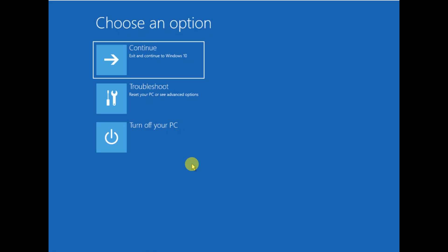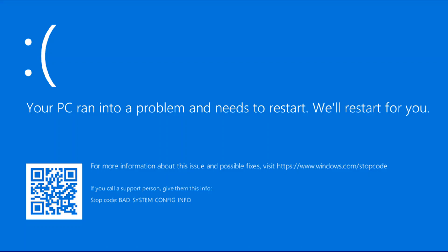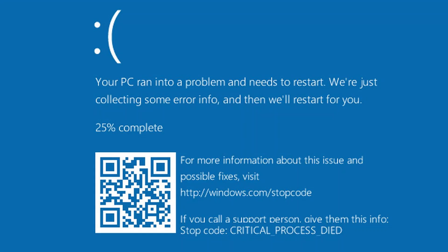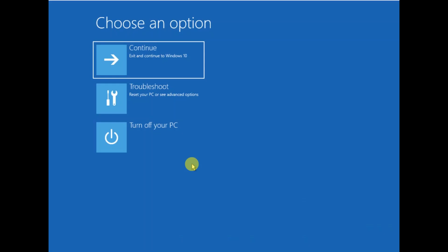Hello guys, welcome to my channel. You are watching How to Fix Tech. In this video I am going to show how to resolve the issue 'your PC ran into a problem and needs to restart.' There are many codes when you face this issue, but whatever code you have, I am going to fix this issue for you. I will show you step by step how you can resolve this issue easily.